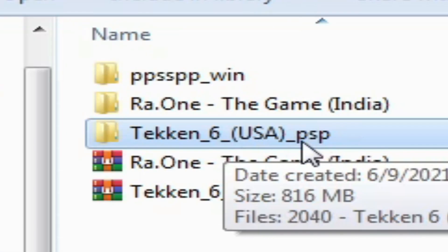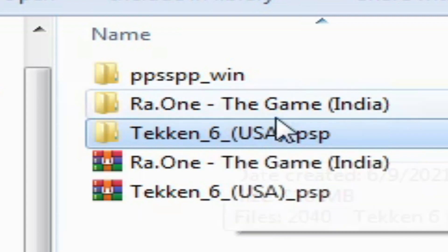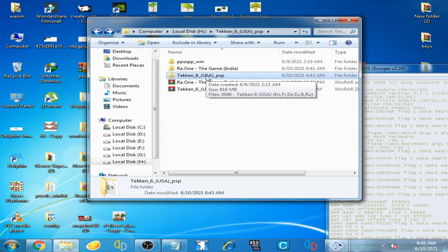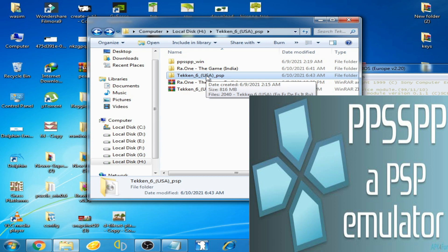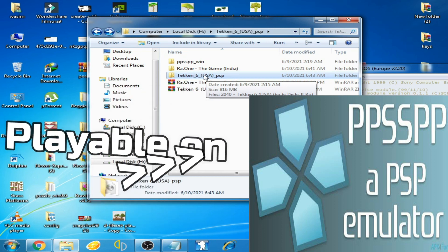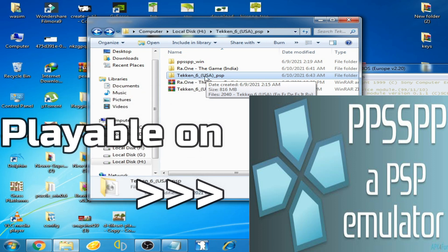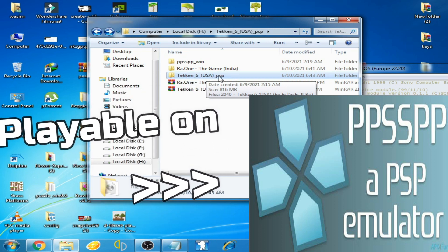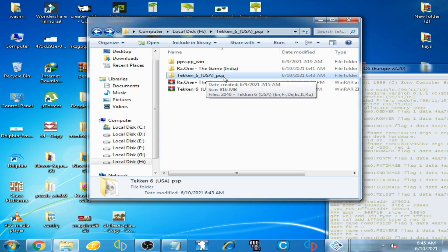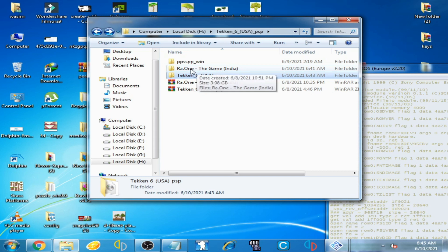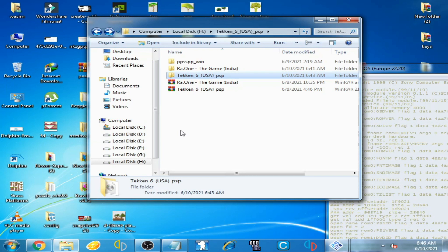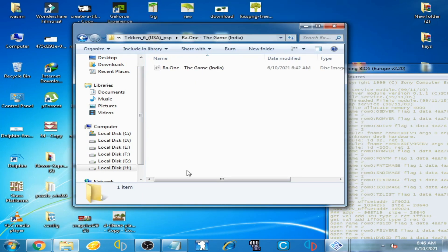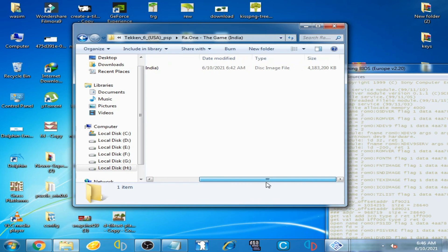PSP ISO file, not for PCSX2 emulator. This is a PSP ISO file for the PSP emulator. I have another ISO for playing on PCSX2 emulator. Here is my disc image file for PCSX2 emulator.